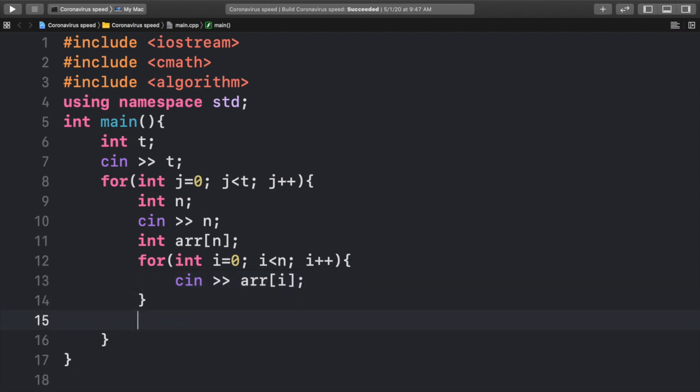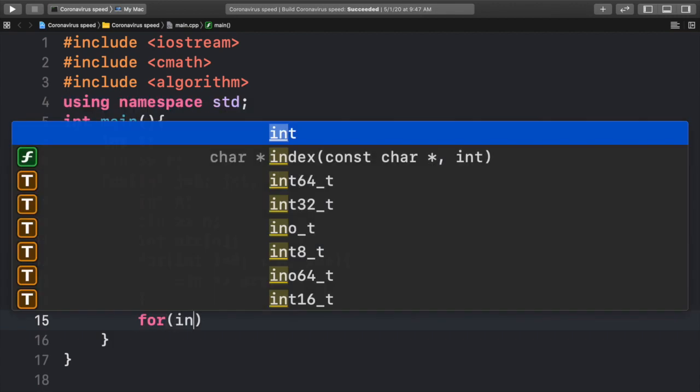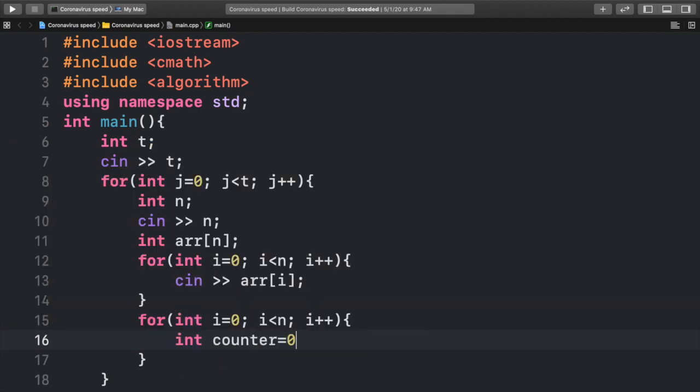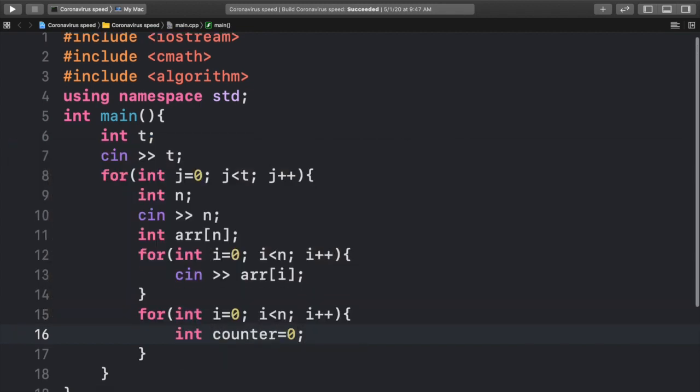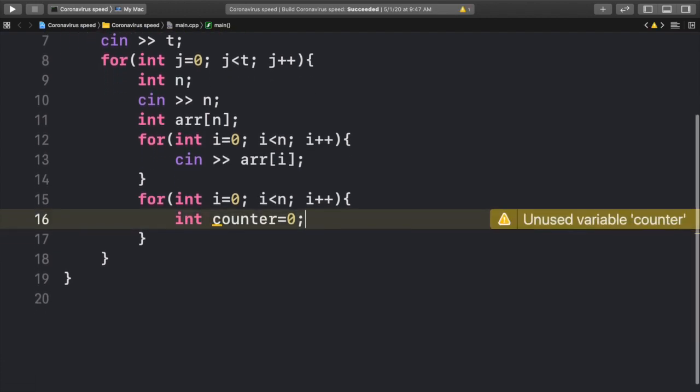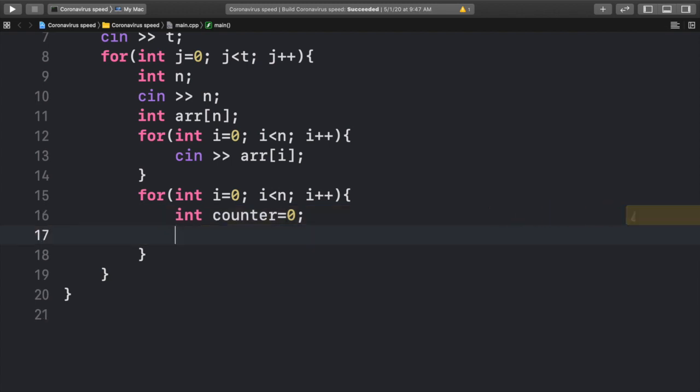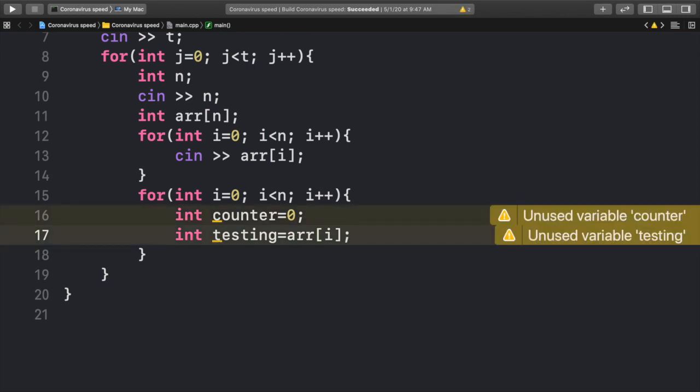After we have inputted into our array, we want to go in and test each solution, or each possible person for the coronavirus. Inside here, we're going to have a few variables. We're going to create an integer counter equal to zero. What this counter is, is basically after we test that person, we want to count how many people that person has infected. Then from here, we want to create another integer, testing. What this testing integer is, is basically just the integer we're going to test.